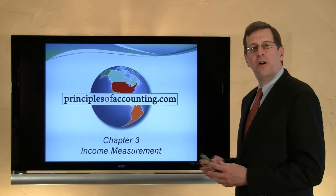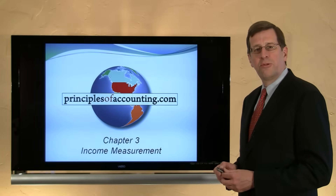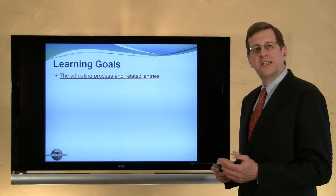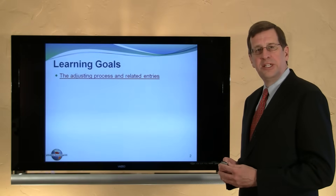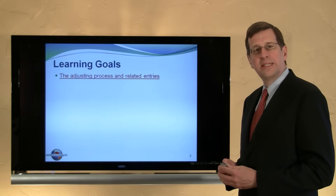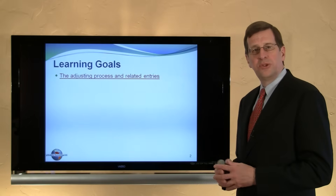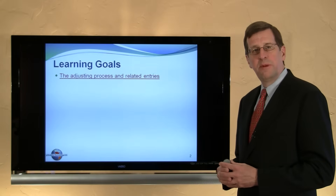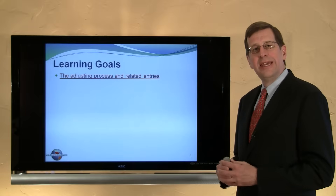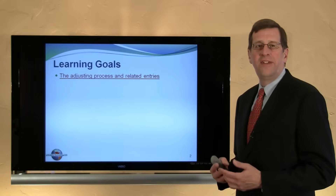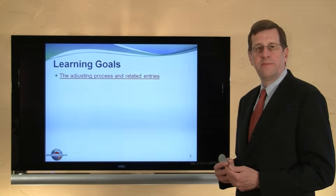This is PrinciplesOfAccounting.com, Chapter 3. This is the second video on adjusting entries and the adjusting process. In the first video, we looked at a general introduction to the adjustment process. In this video, we'll be looking at more specific examples that take us deeper into the adjustment process.